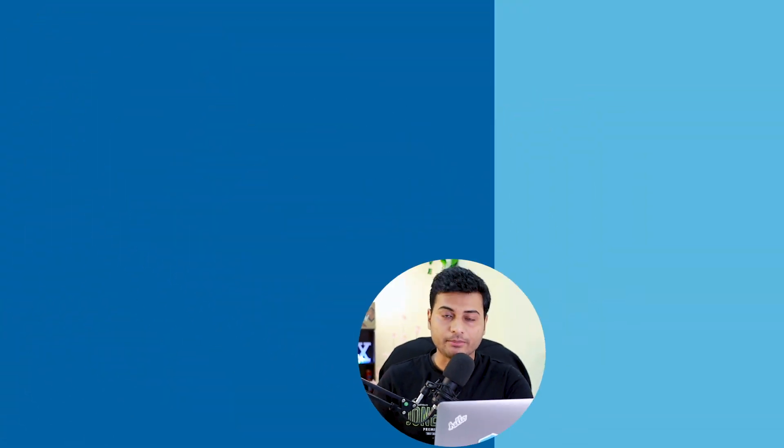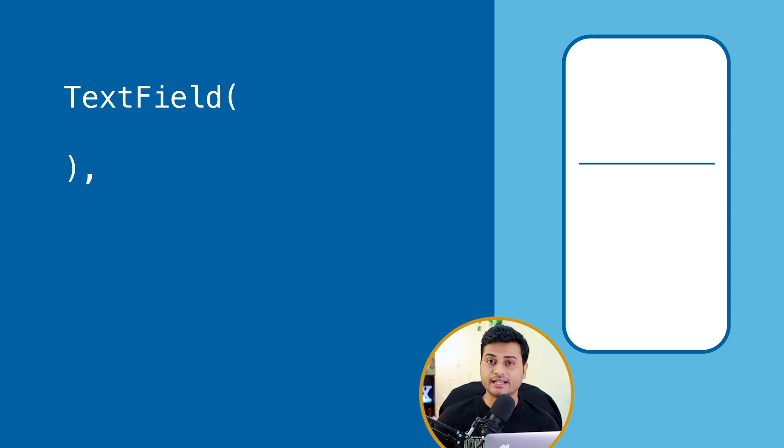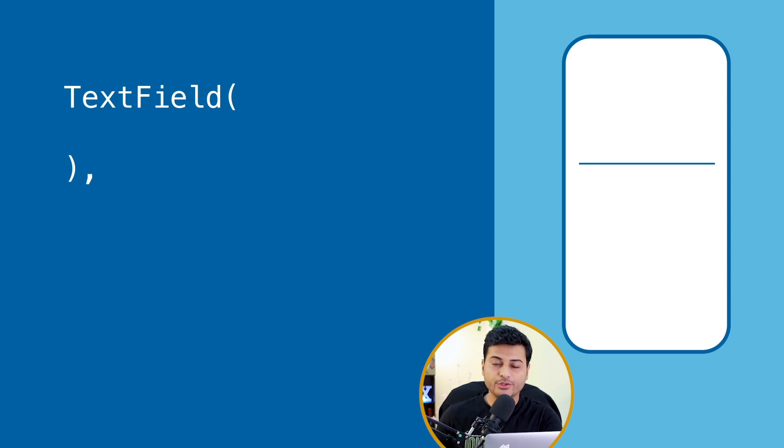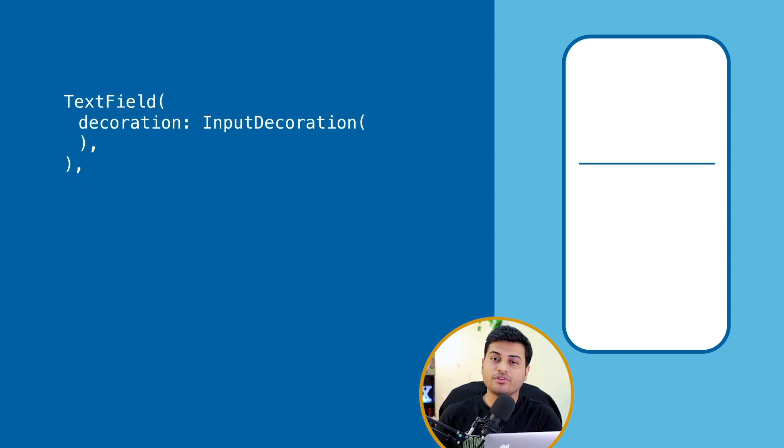When you add TextField material widget inside your application, by default you get this view which has the underlying material effect. And if you don't want that underline, you can easily customize with the help of decoration.